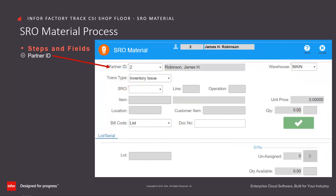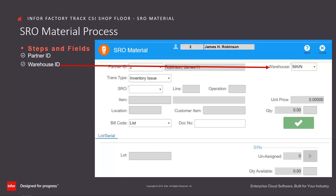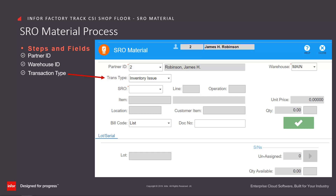To issue material or return material from service orders, the Shopfloor SRO material form is used. The system defaults the partner ID associated with the employee. Enter or select from the drop-down the warehouse — this is defaulted based on the user form parameters. Then enter or select from the drop-down the transaction type, which is defaulted based on the transaction set maintenance form's transaction type parameter.